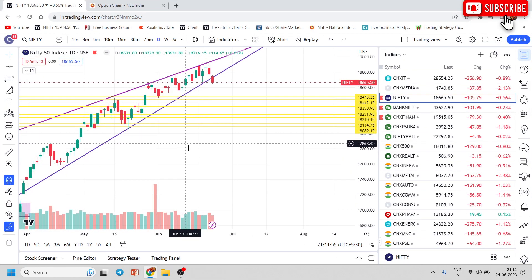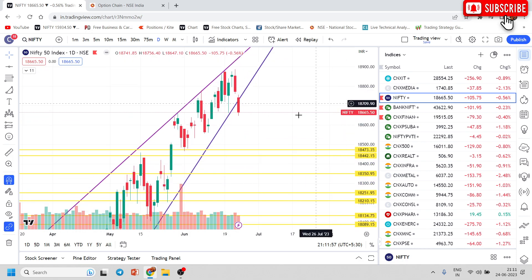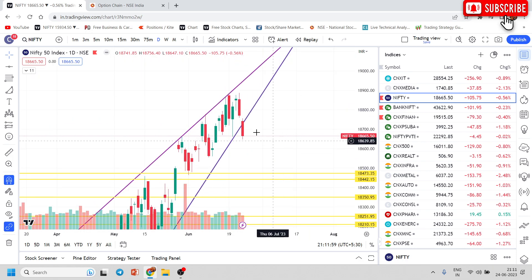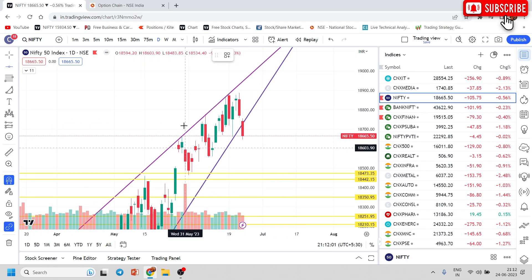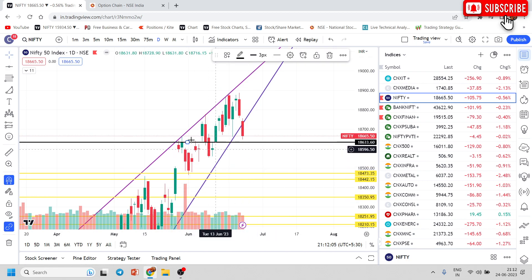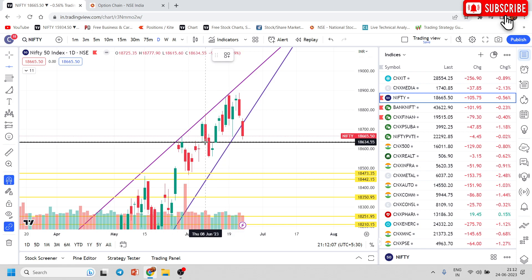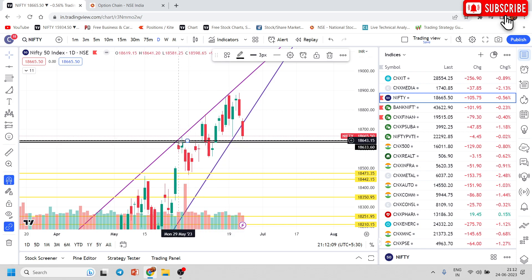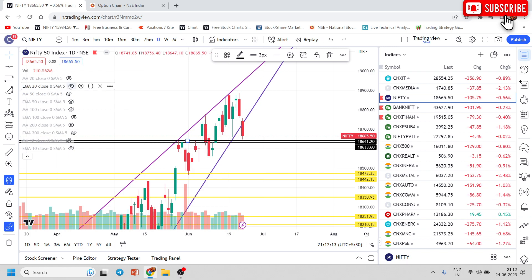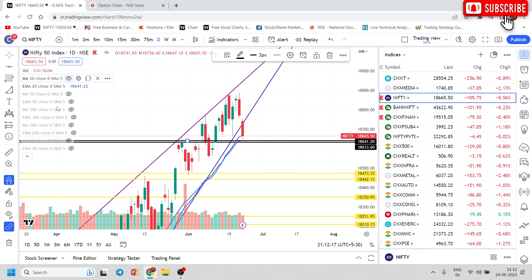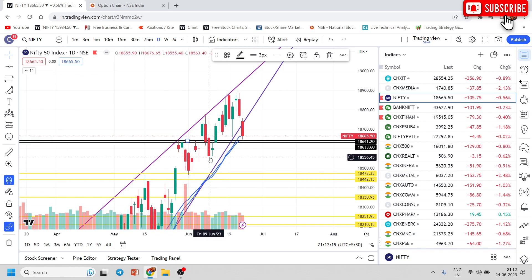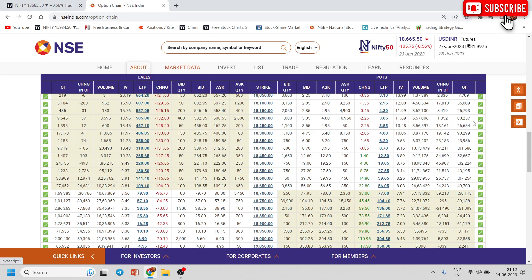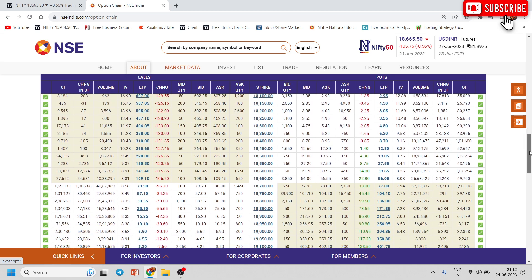Hi, good evening, welcome to SMF. Let's start analysis with the Nifty chart. When we look at Nifty, it has taken 20-period moving average support on Friday. Before moving towards the chart, let's analyze the option chain and what the option chain is indicating.